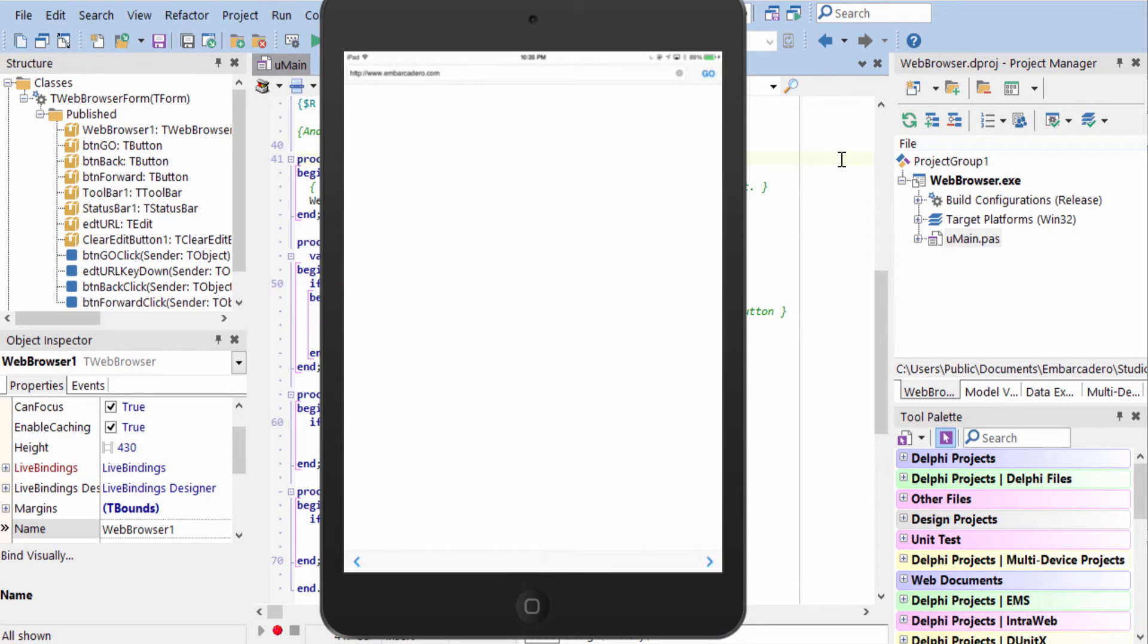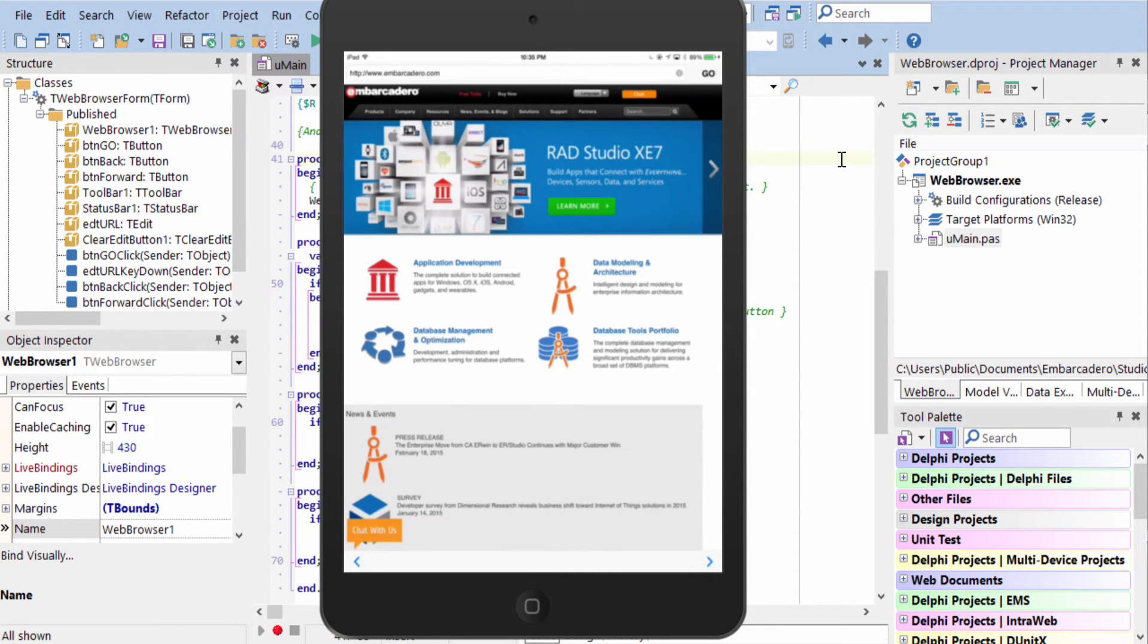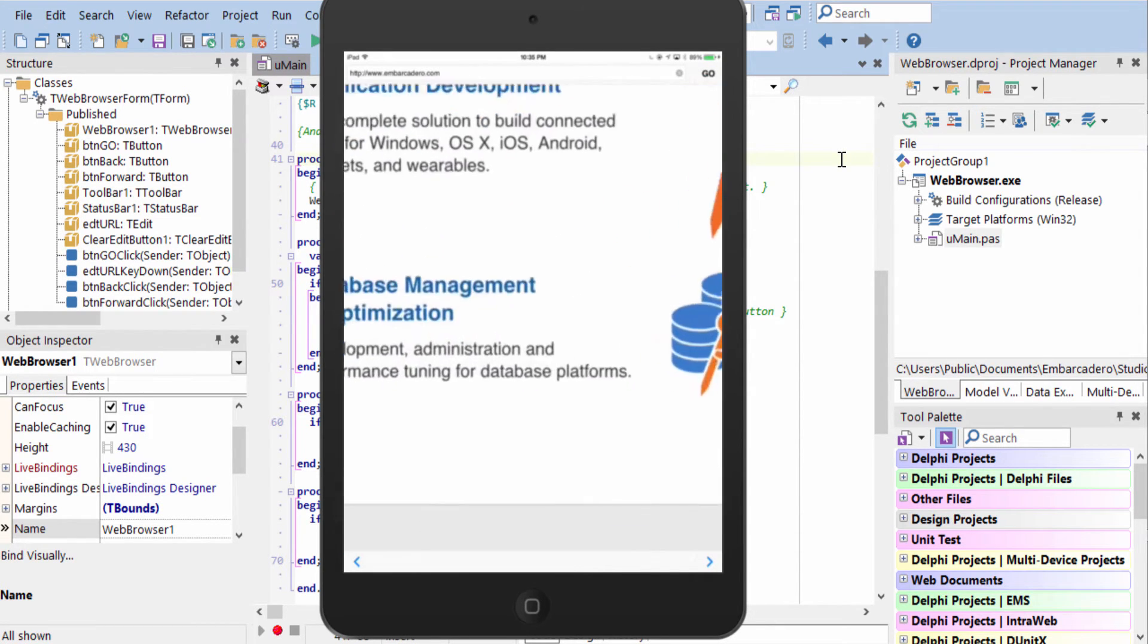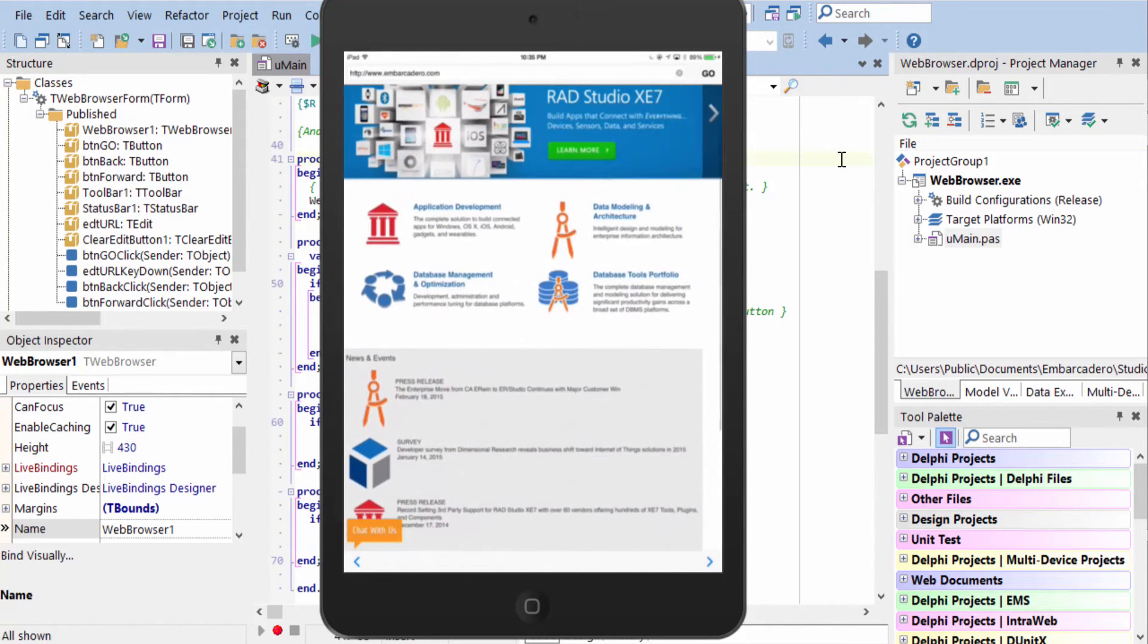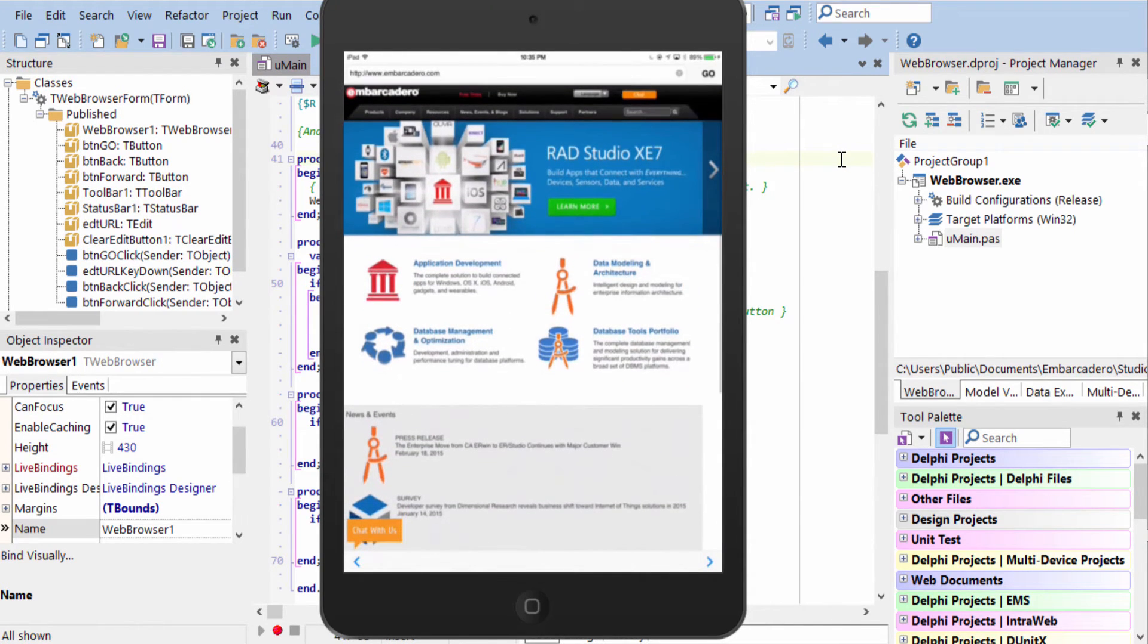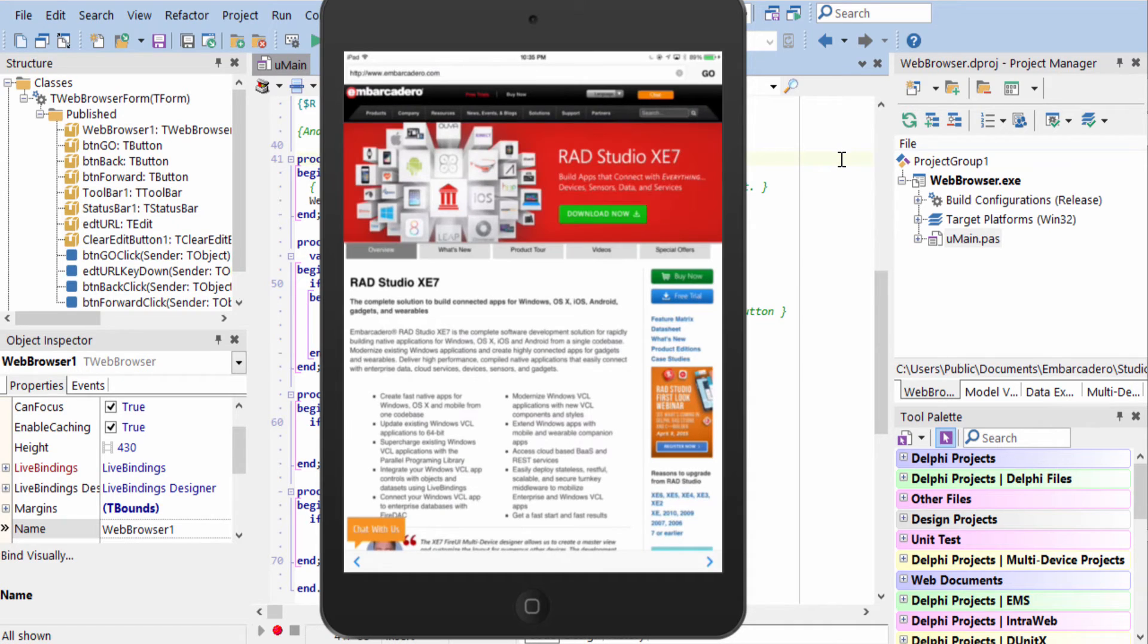Here it is on an iPad mini running as a 64-bit app under iOS 8. Again, two fingers zoom, scrolling, and I can tap to navigate. And go back.